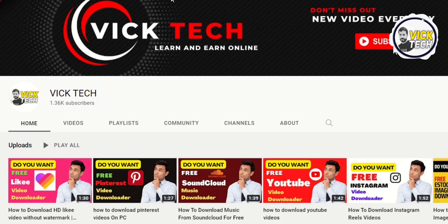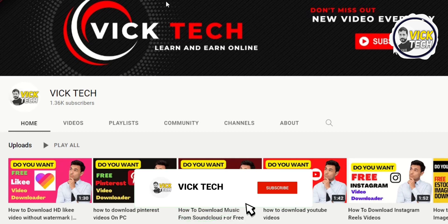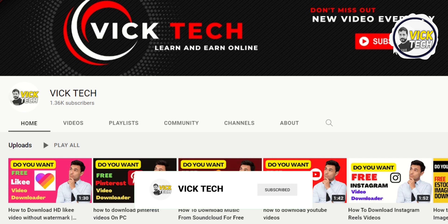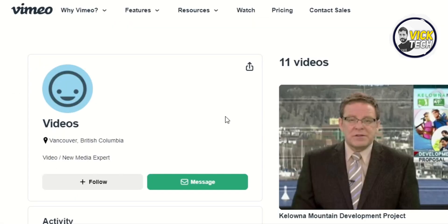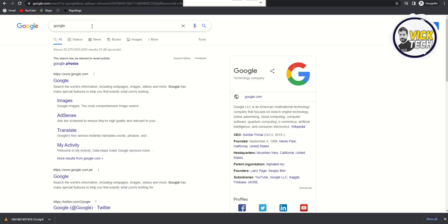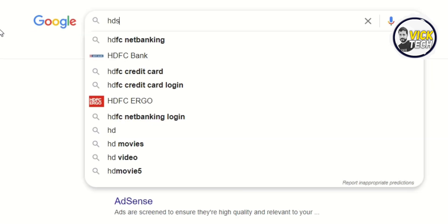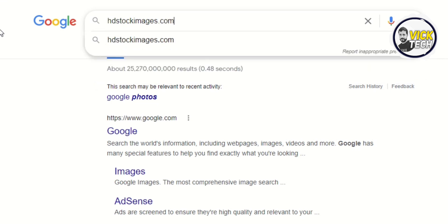Hey, what's up guys, welcome back to another video. In this video I'm gonna show you how we can download VMO videos free. We just need to open Google and type hdstockimages.com.